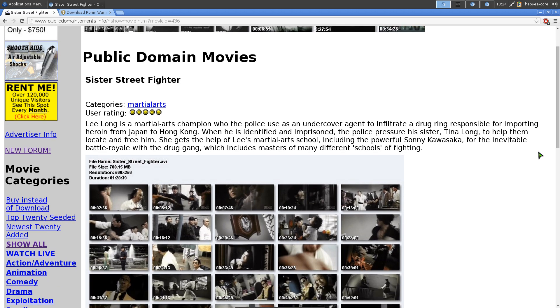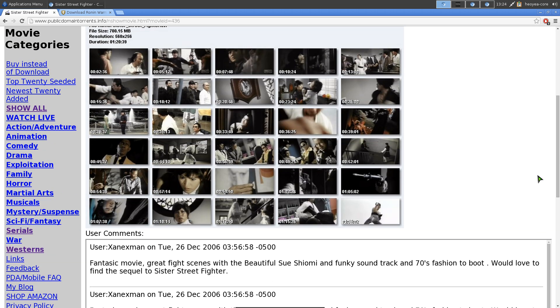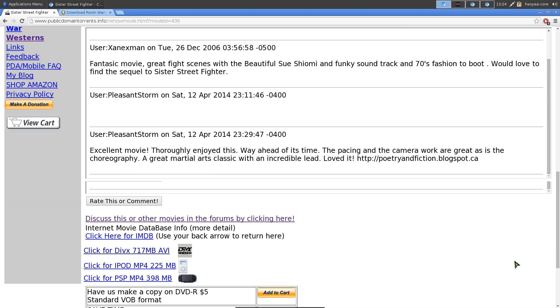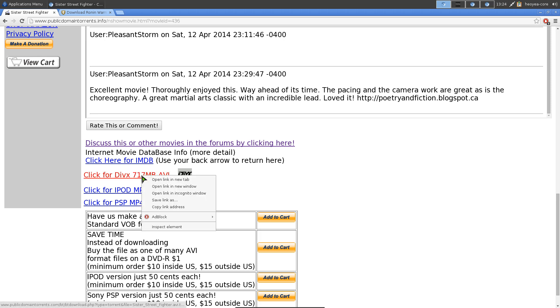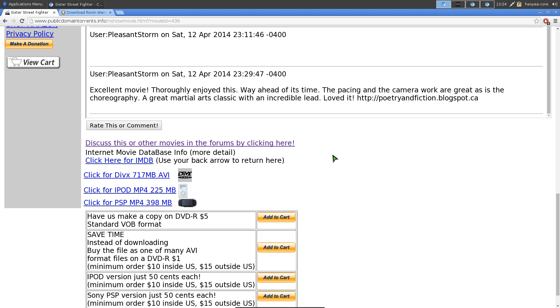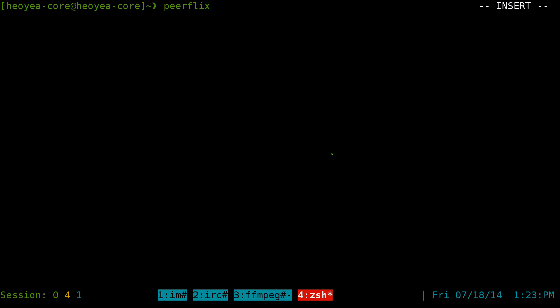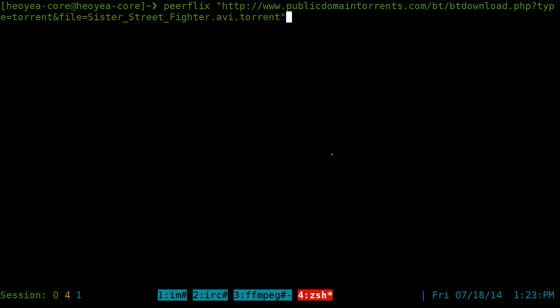This one's called Sister Street Fighter Public Domain Movie. I'm going to copy this sucker and I'm going to put this in quotations, just in case there's any funky symbols or letters or whatever. And all you have to do at the end here is, if you want to use VLC to play this or M player, you do a dash M for M player or dash V for VLC, and it should play it.